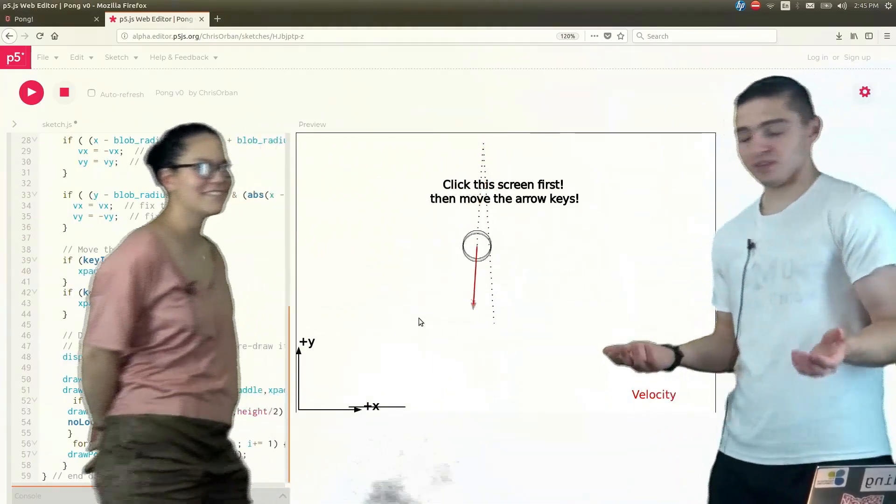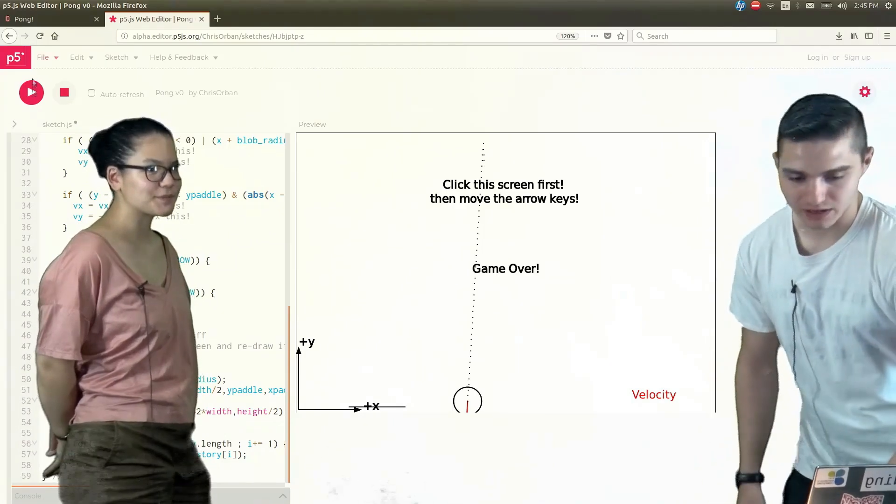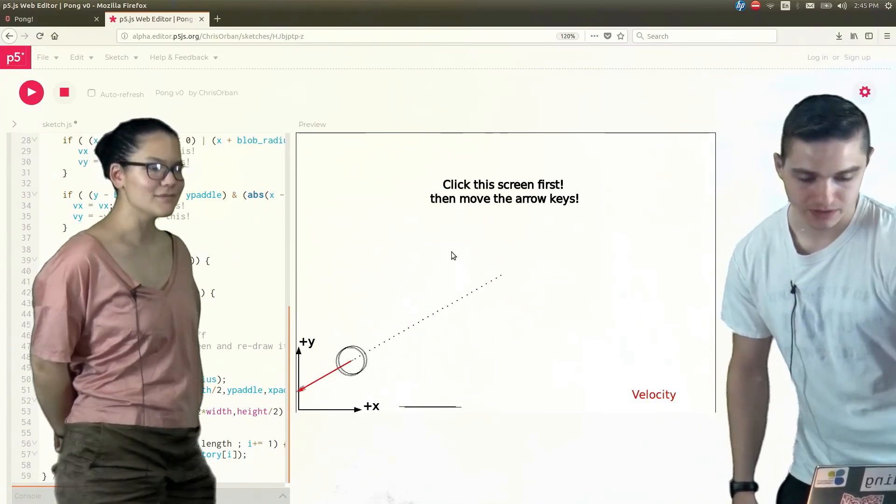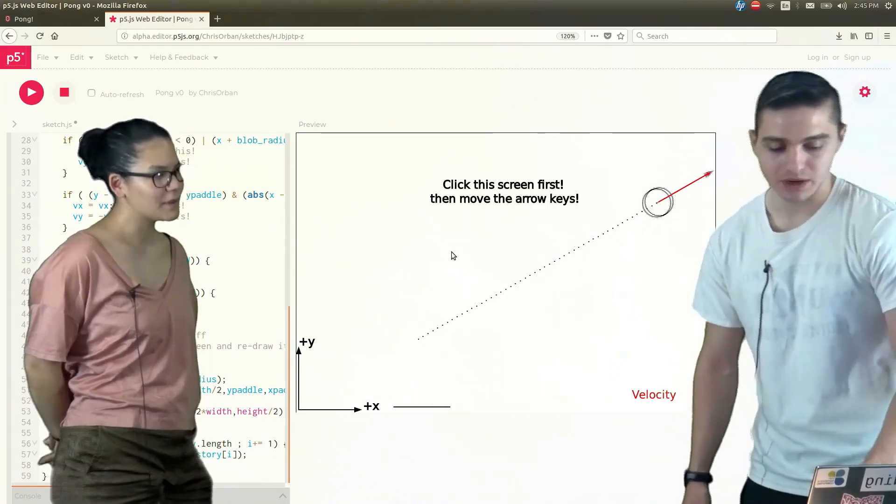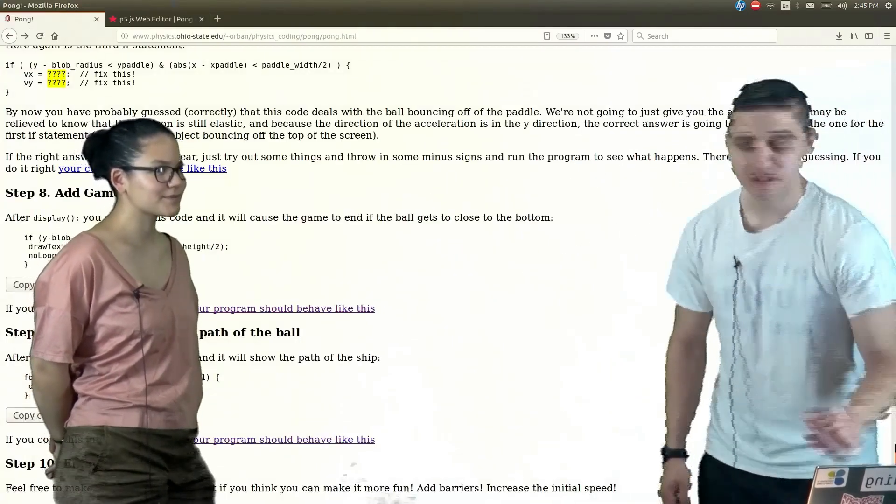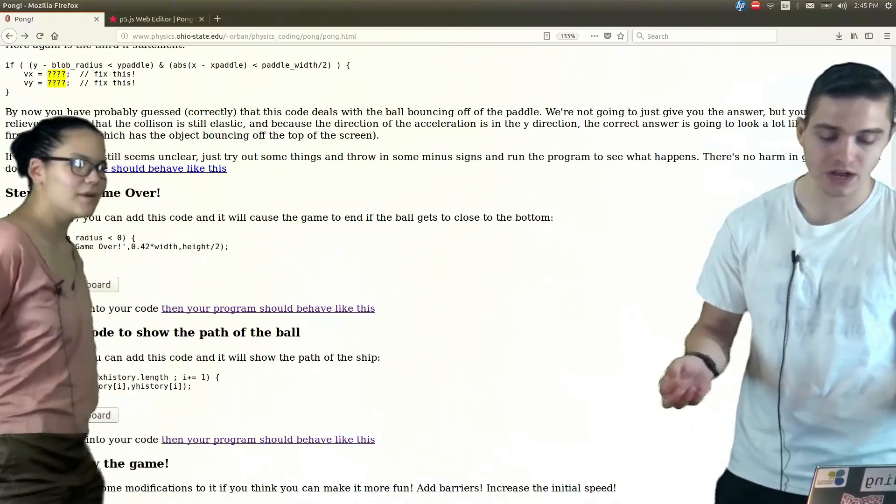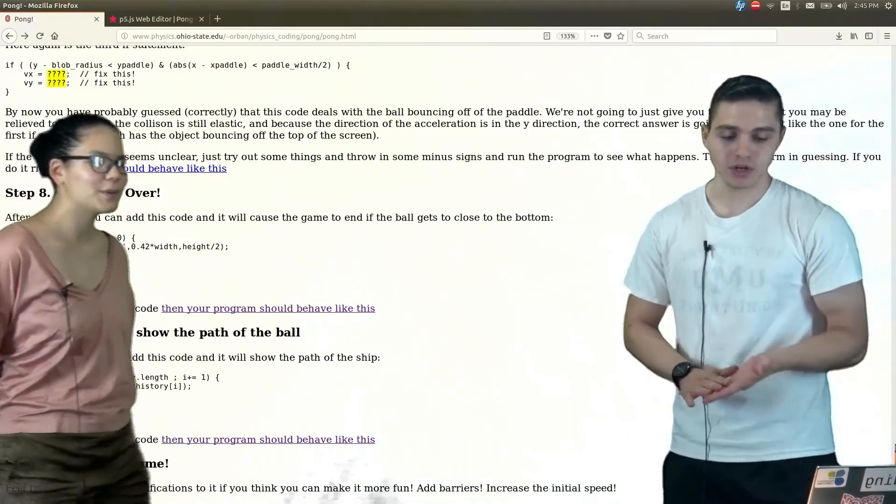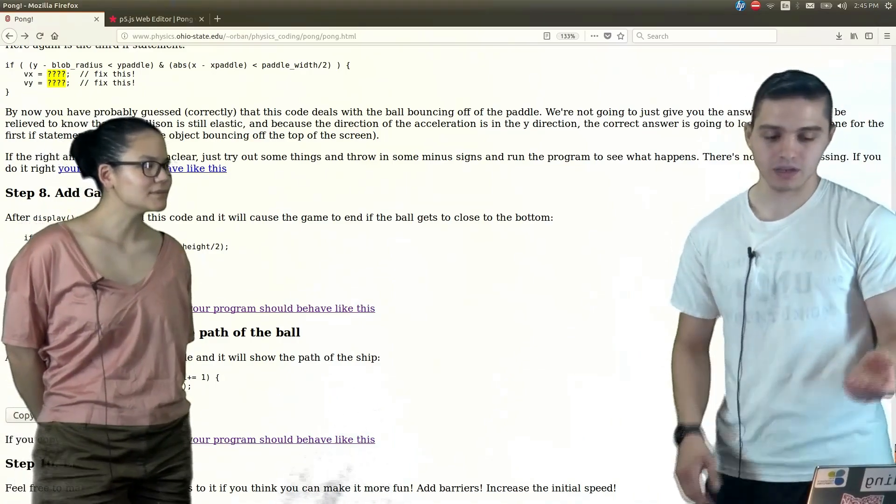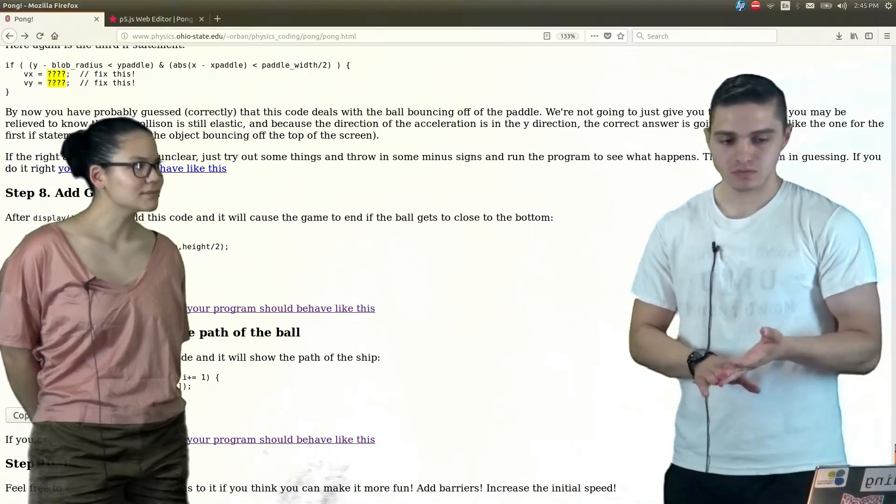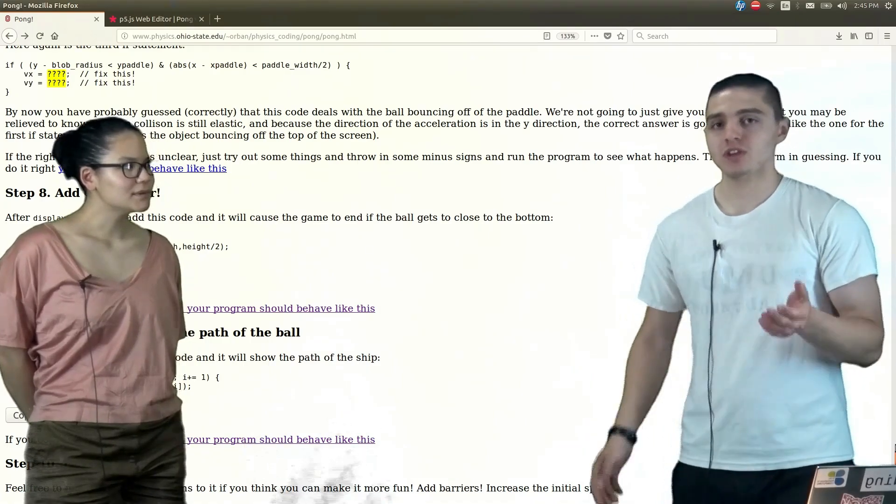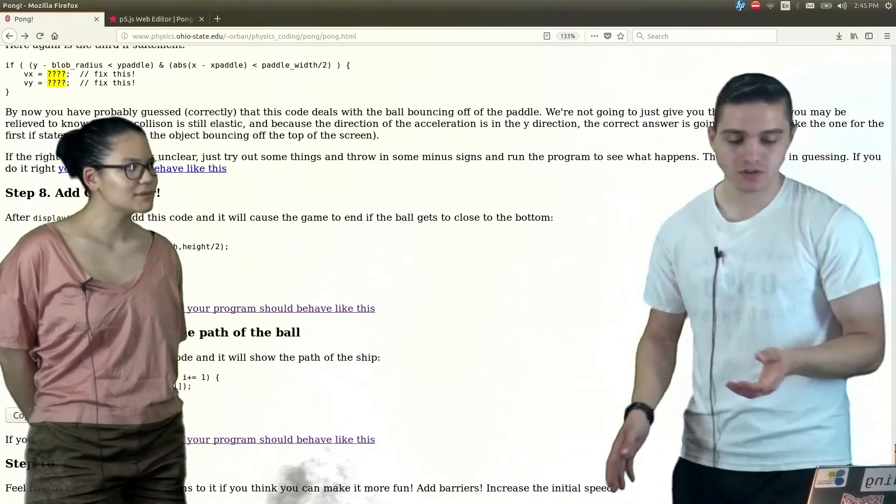So now that we've got the game working, you have game over. You can keep playing around with that. Keep playing. Try and keep the ball up. Keep it bouncing off there. Some fun things that you can do to then make the game maybe a little bit more challenging. Maybe try and figure out a way to put, say, like barriers in there to make it a little bit more challenging on yourself. Have the ball try and move in between those barriers.